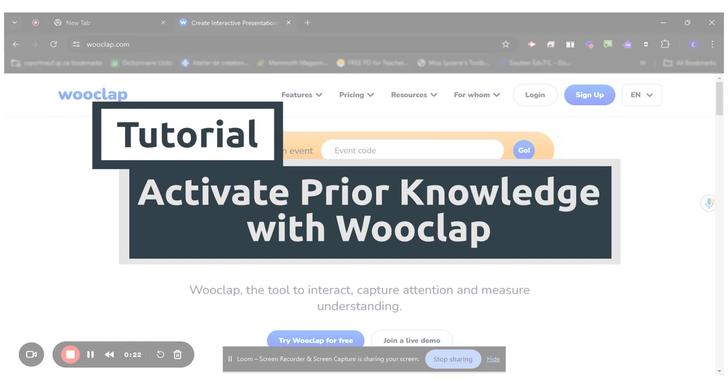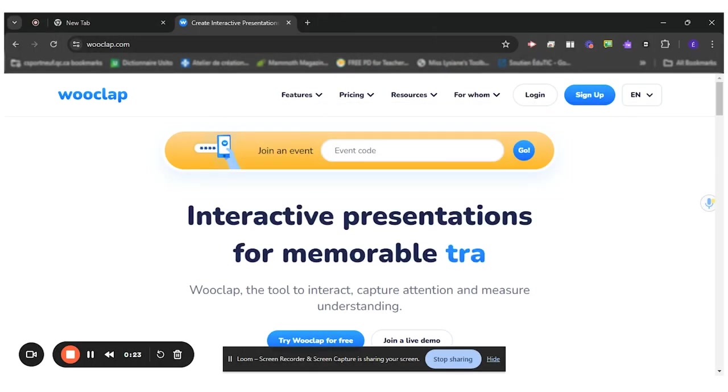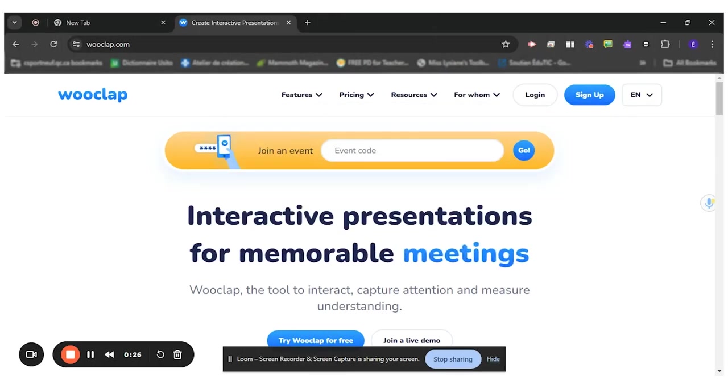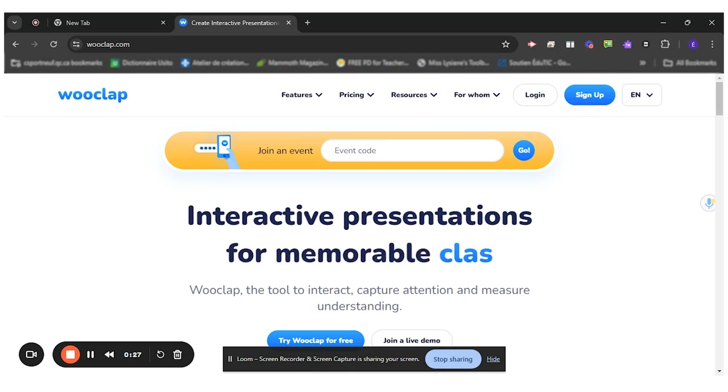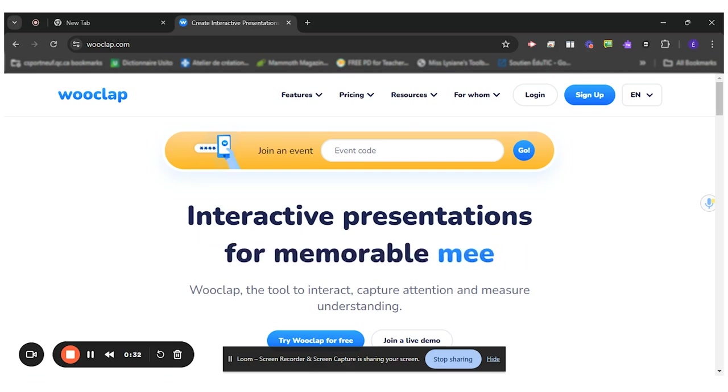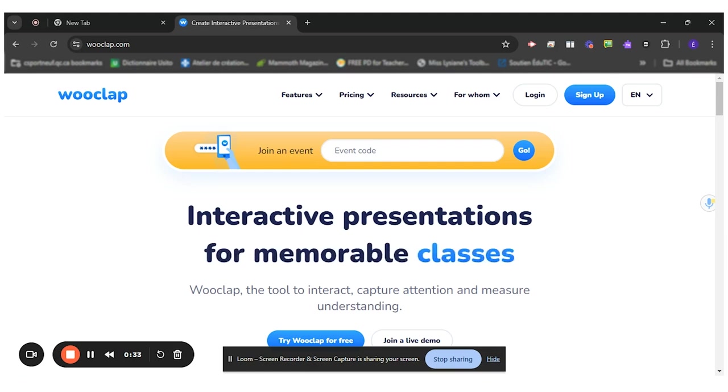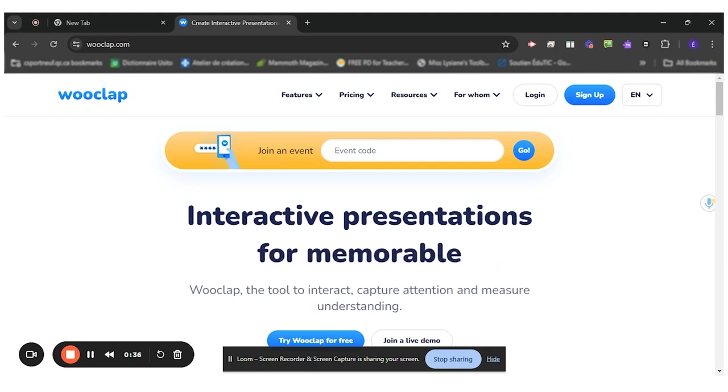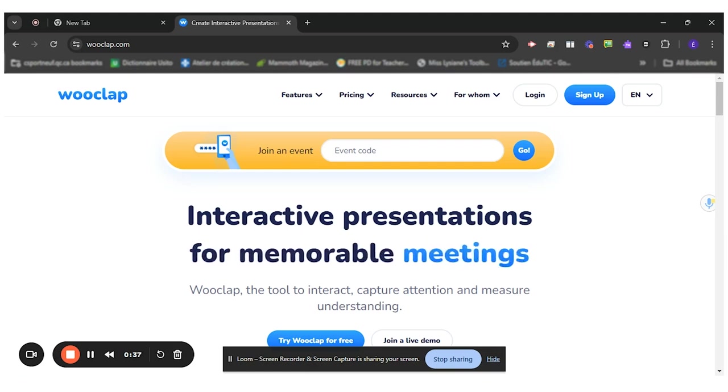There are many different digital tools you can use to create surveys and quizzes. What I like about Wooclap is that they offer a ton of different types of questions, they keep traces of the students' answers, and it can be used in teacher-paced or self-paced mode.